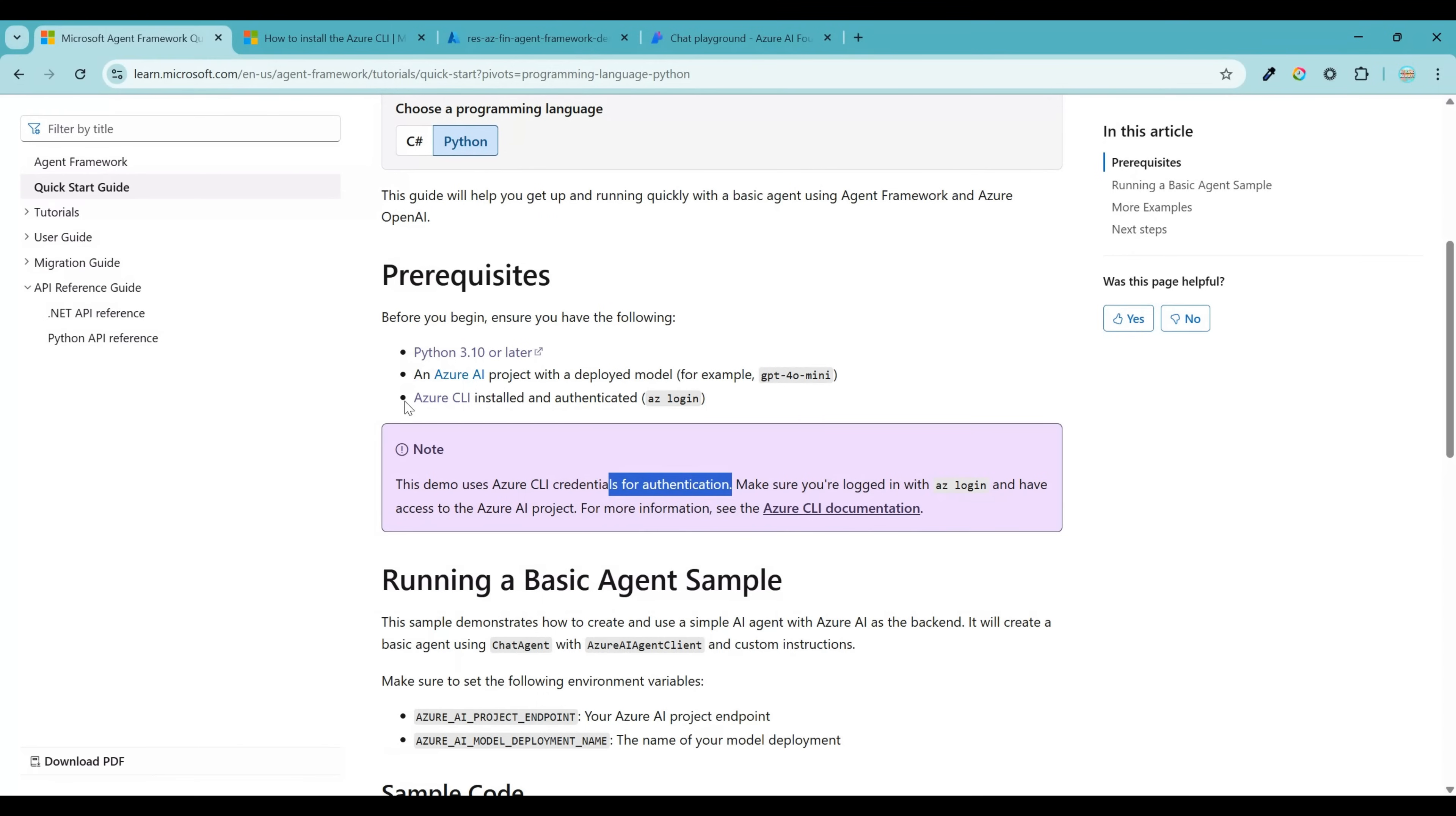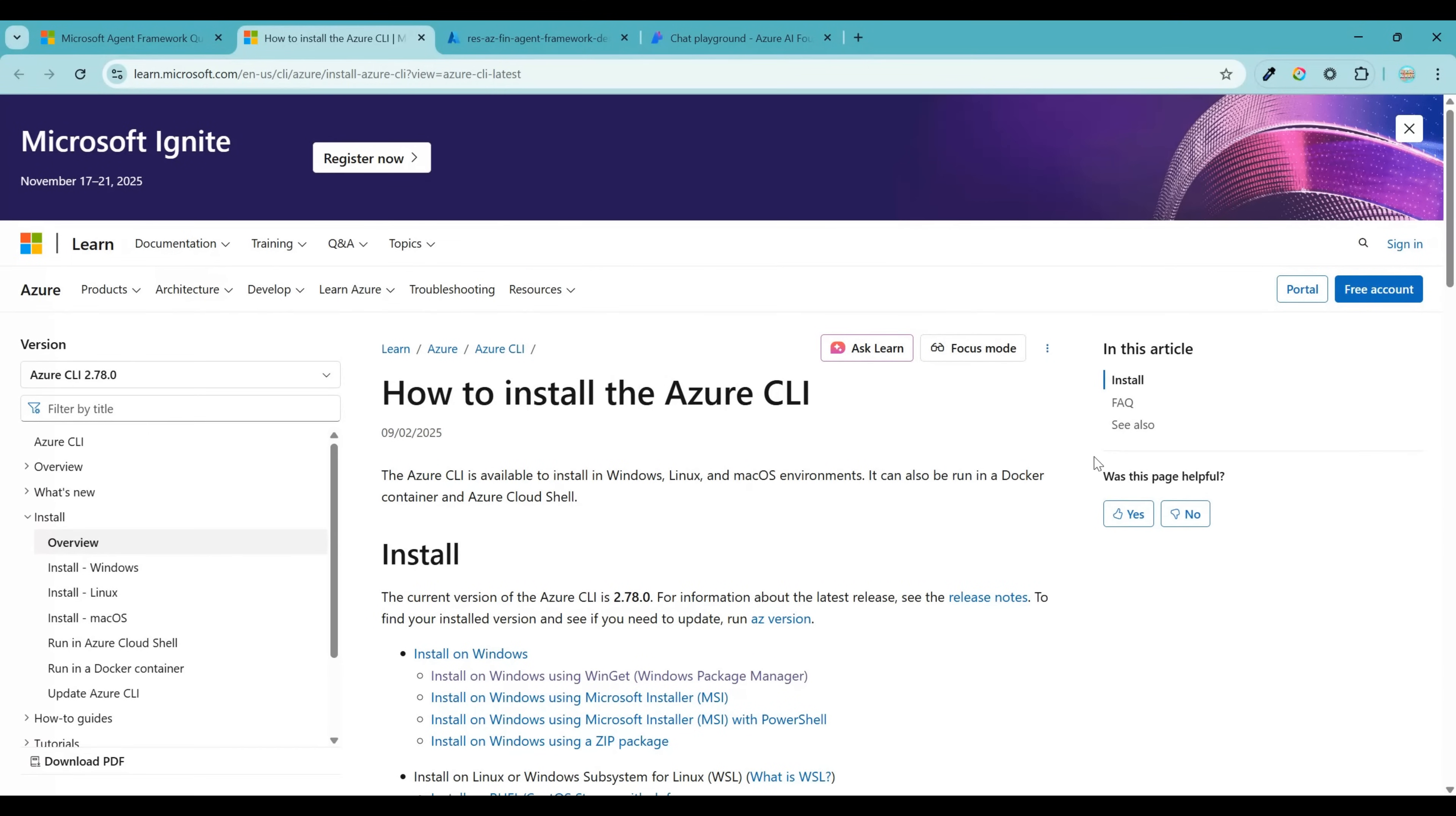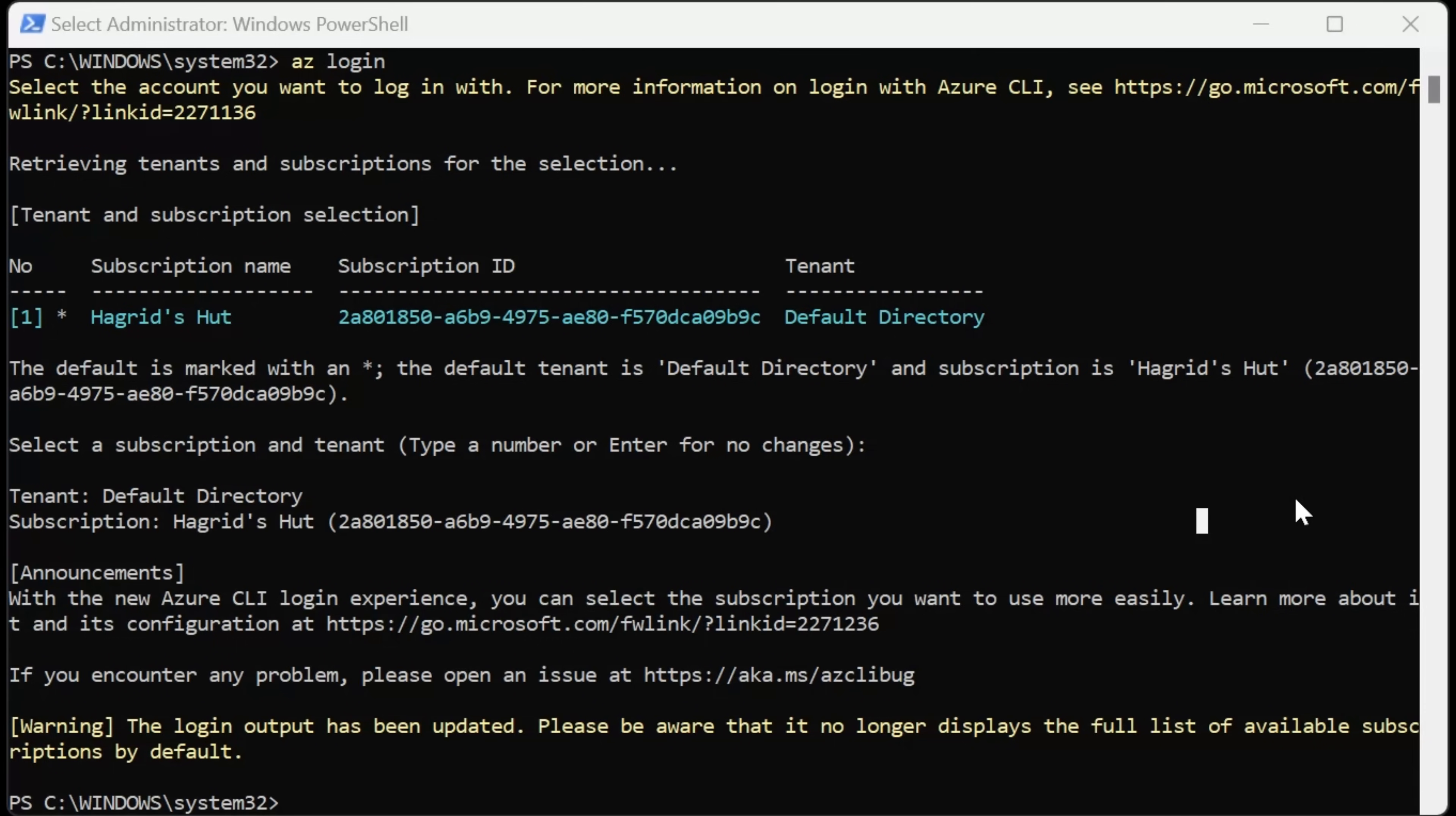This step is about installing Azure CLI that is Azure command line interface, which will be used for authentication. So when you are developing your program in your local, you will be logging using az login so that you will have access to Azure AI project. Go ahead and click on this link. From this page, based on your operating system, you can install the respective version of Azure CLI. For me, this very same latest version worked.